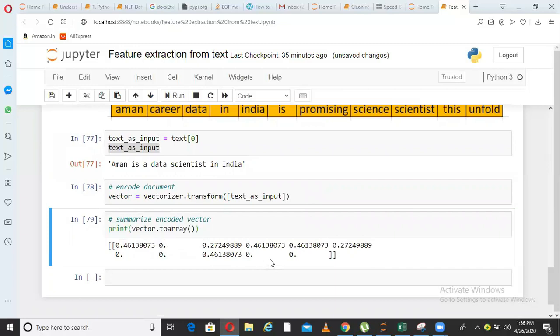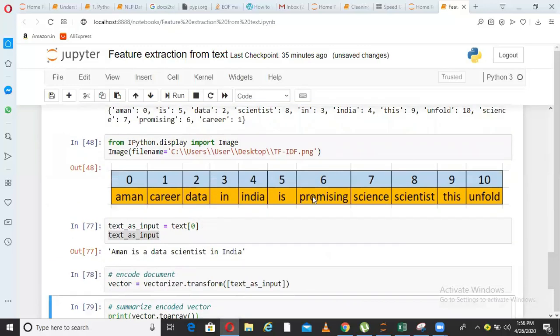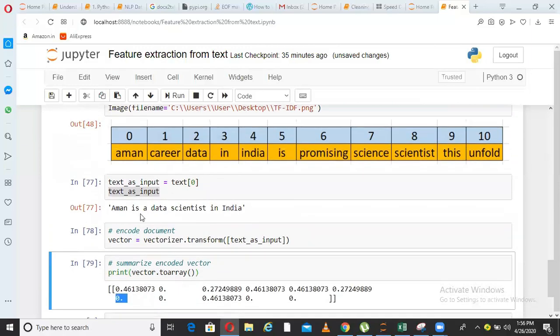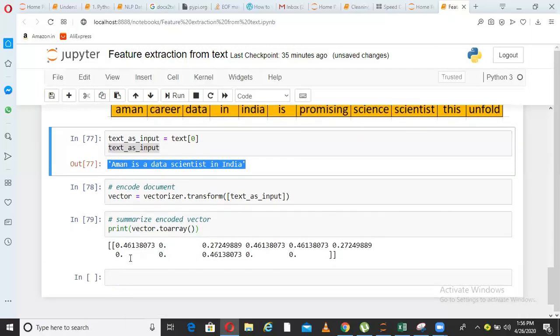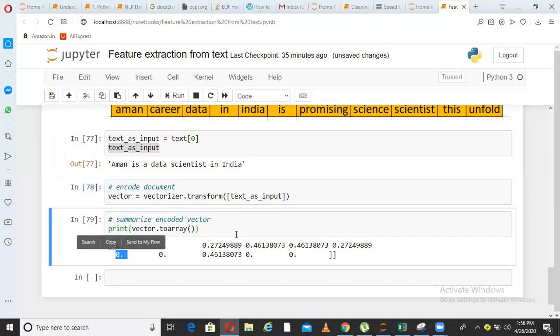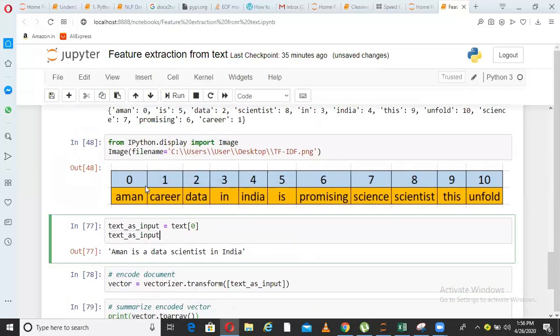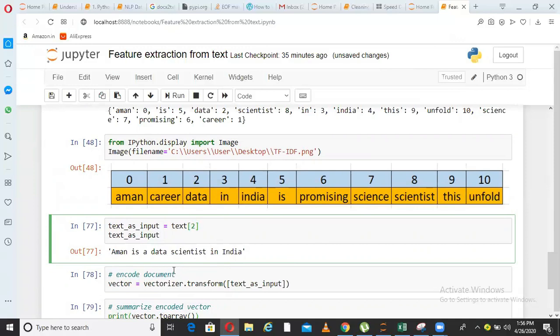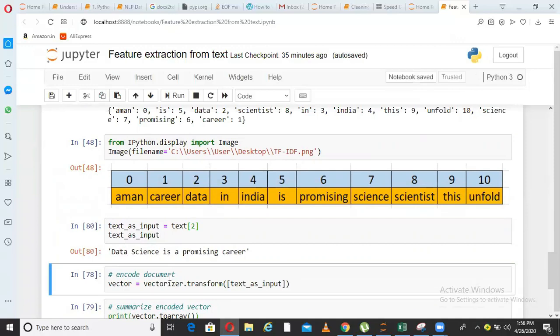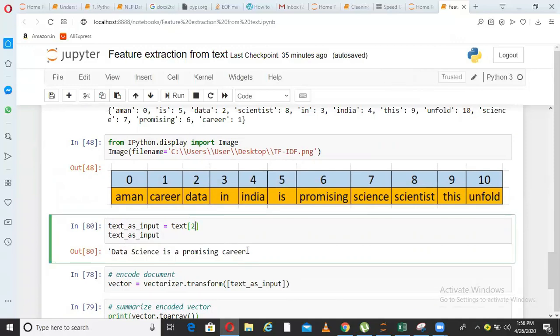Similarly, we can see some other 0 value. So let us count what is the index number. So 0, 1, 2, 3, 4, 5, 6. So sixth index is also 0. So what is sixth index promising? Can you see the word promising here? No, that is the reason why this index is also 0. So all this is fitting on the previously trained TF-IDF vector and trying to get a TF-IDF value. Now, let us see how it changes if I take the second sentence from that corpus. So what is the second sentence? Data science is a promising carrier, index wise second, it is a third sentence.